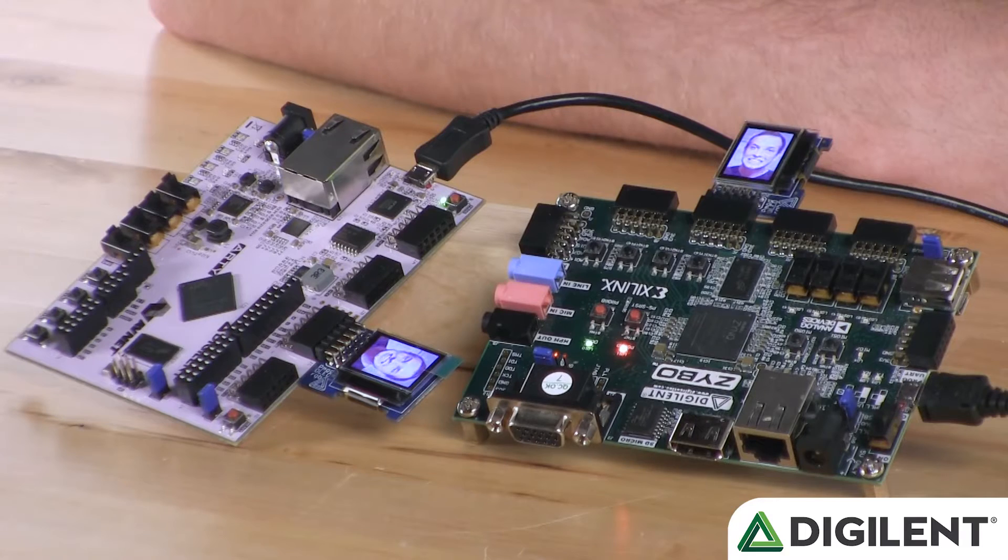Hi guys, Tommy here, and today I want to tell you about our new Plug and Play PMOD IPs.